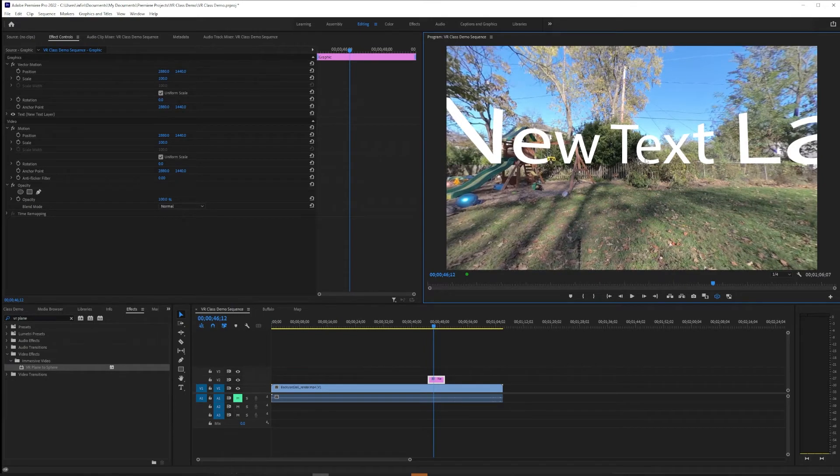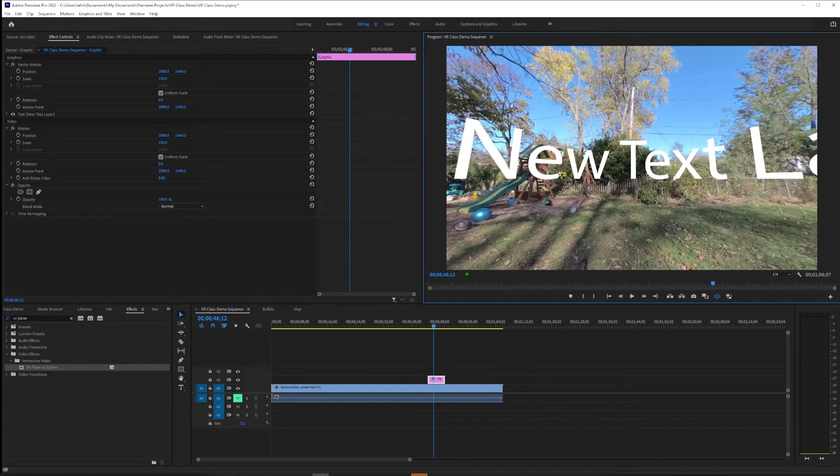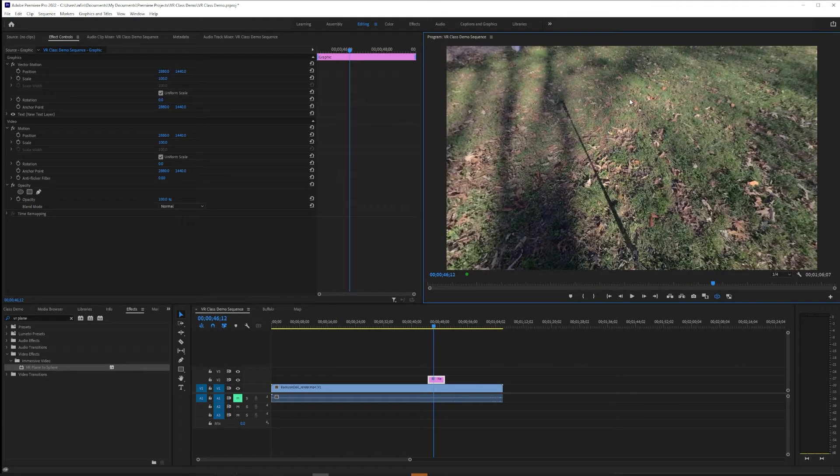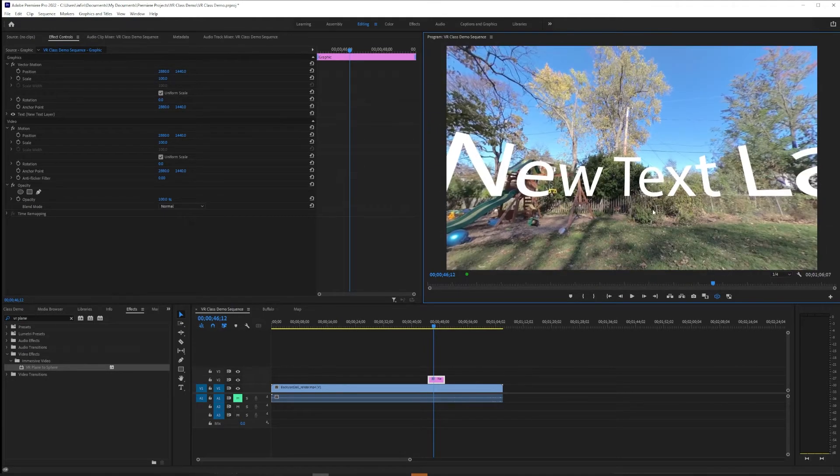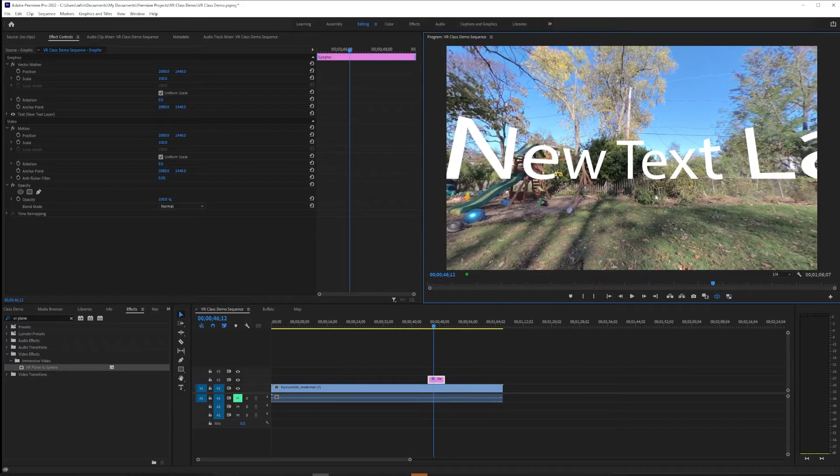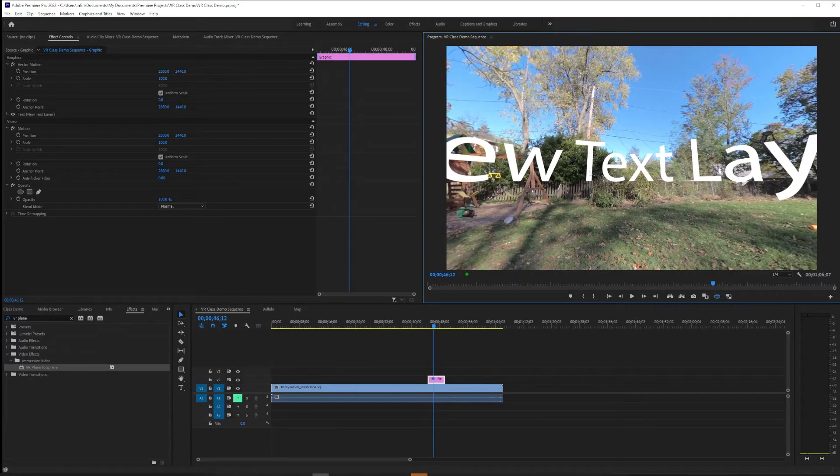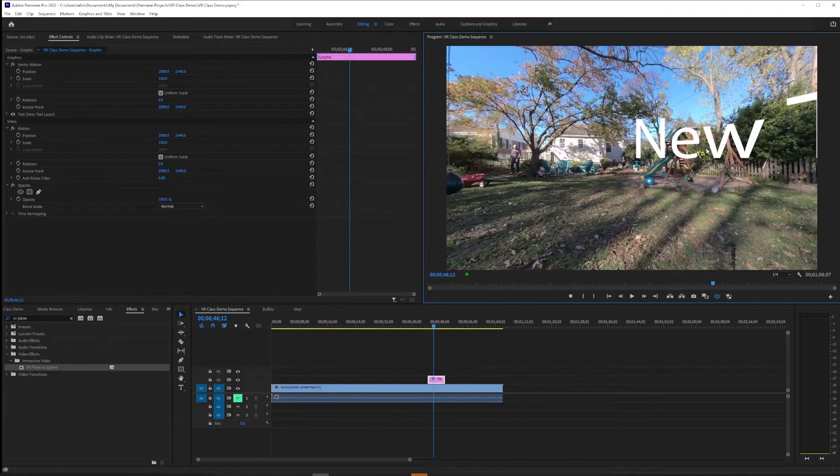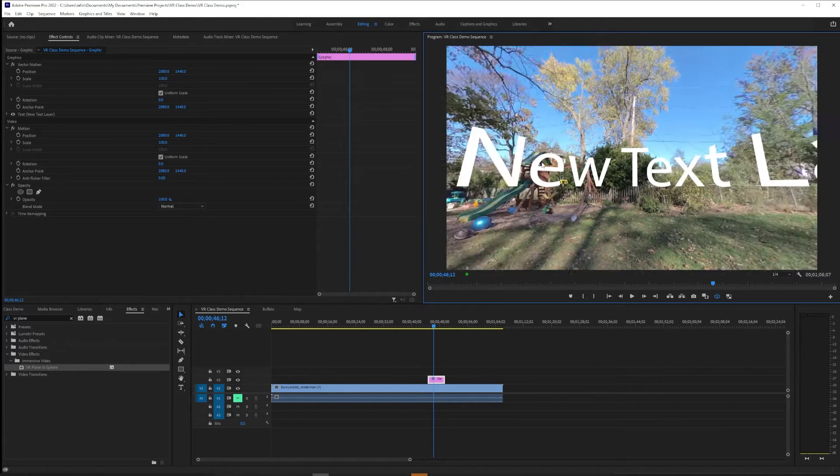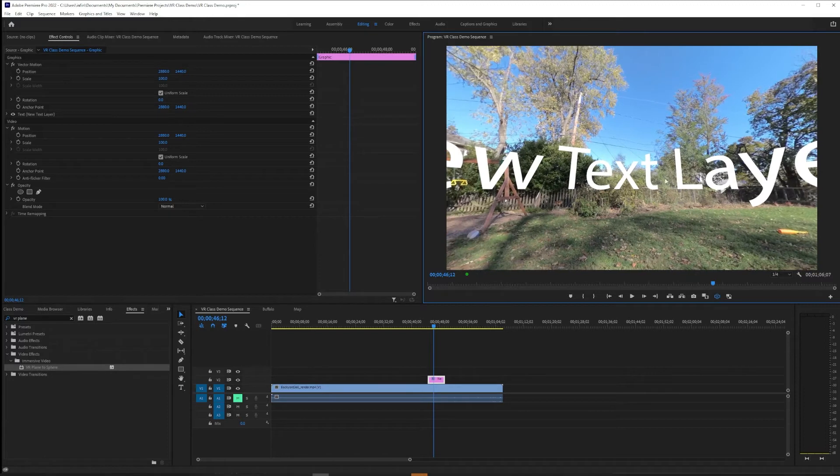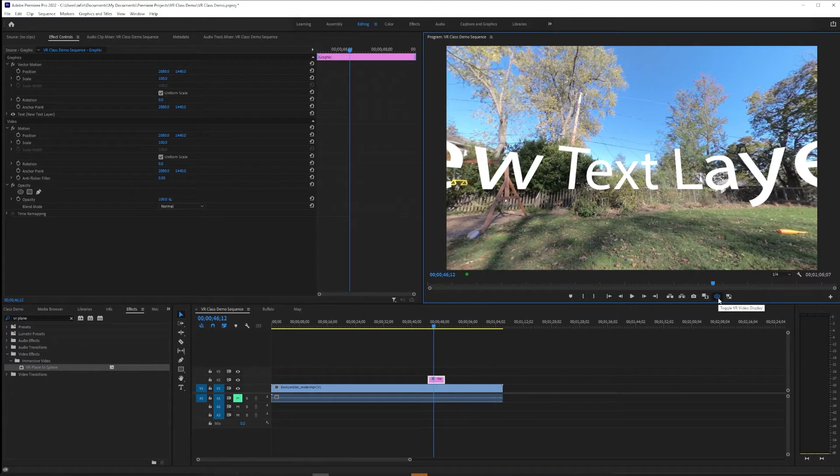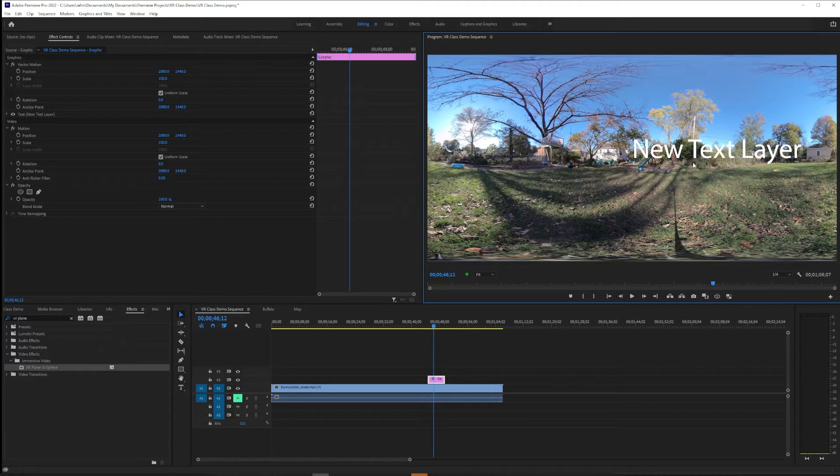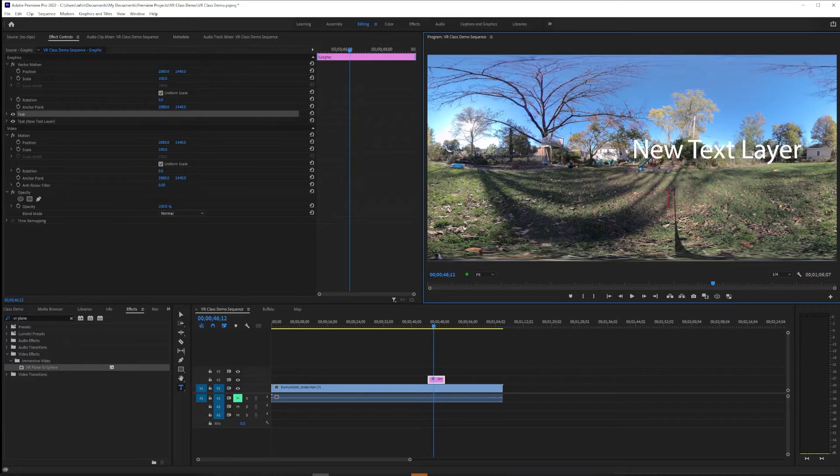One problem we have is this curvedness and it getting sucked down into the void. The other problem at a basic level is just like how do I edit this. So if you are in the toggle VR video display you can uncheck that and make edits.